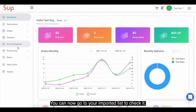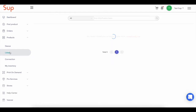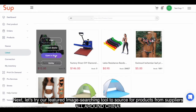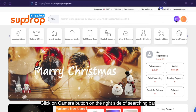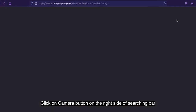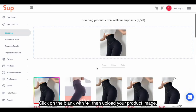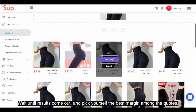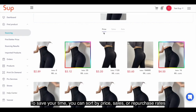You can now go to your imported list to check it. Not enough products? Don't worry. Next, let's try our featured image searching tool to source products from suppliers all around China. Click on the camera button on the right side of the searching bar, click on the blank with the plus sign, and upload your product image. Wait until the results come out and pick the best match among the quotes.